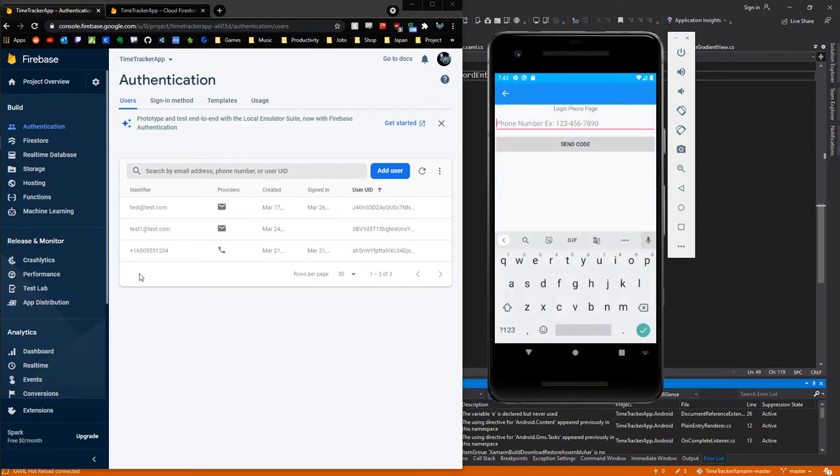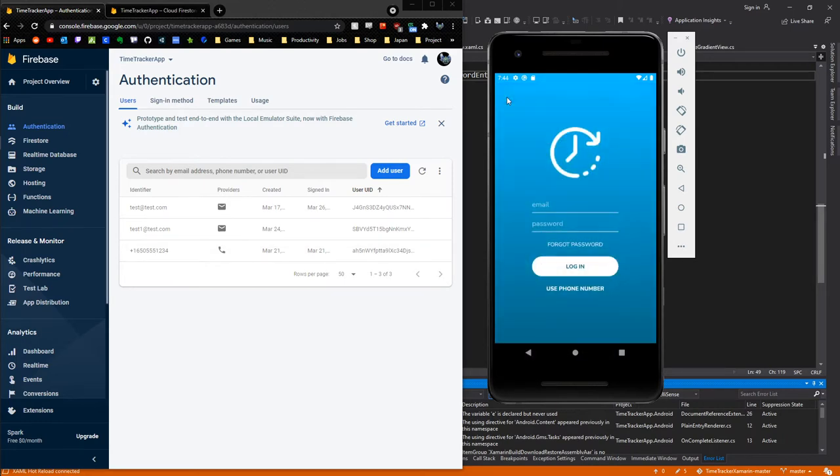We can click on phone number here, and we actually have one example phone number that we can input. It's going to send a code to that phone number which the user can enter, and that will sign them into their account.